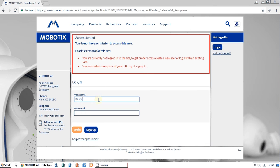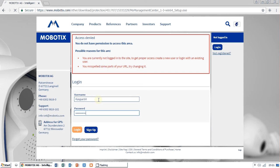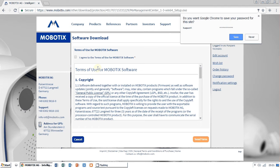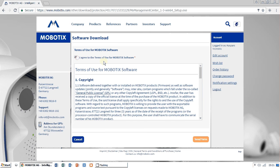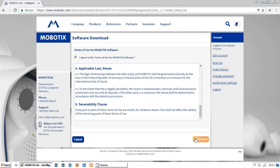Here you have to register in this Mobotix site. I have already done that with my username and password. I agree the terms of use for Mobotix software. You can read this, it's very interesting.